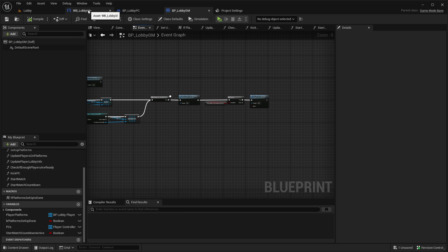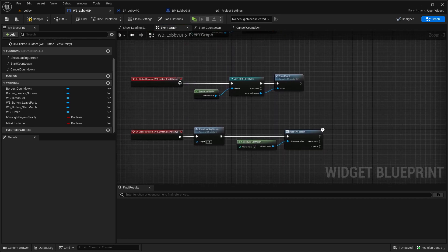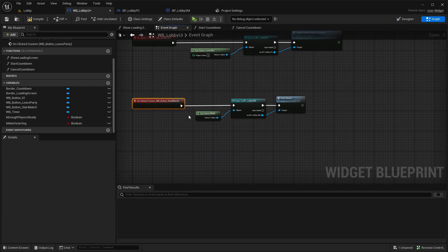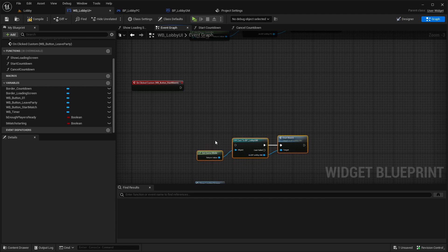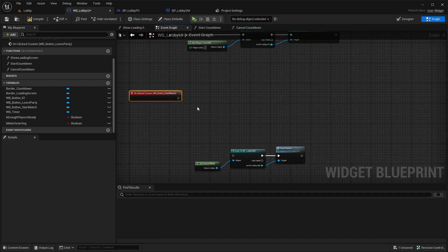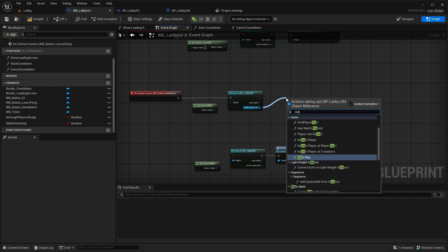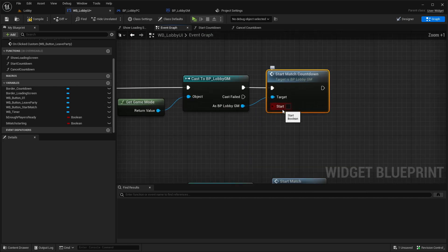Go back to the lobby UI event graph. Where we click the start match button, disconnect the direct start match call for now — we'll still need it in a bit — but we now want to call Start Match Countdown on the Lobby Game Mode with start set to true.